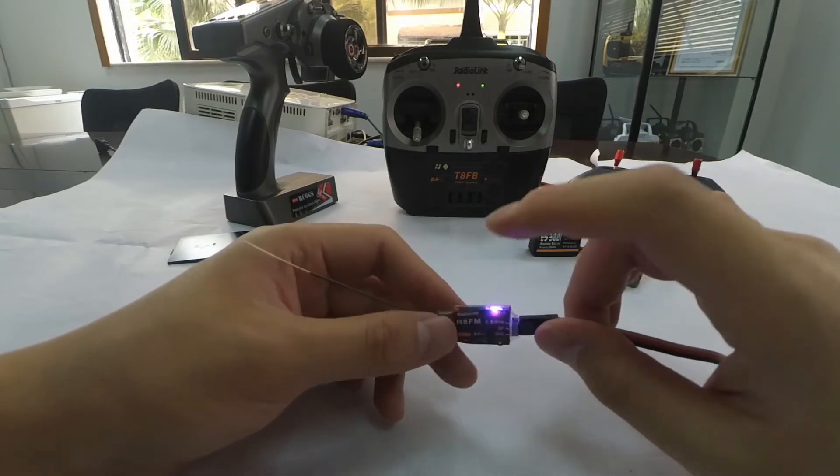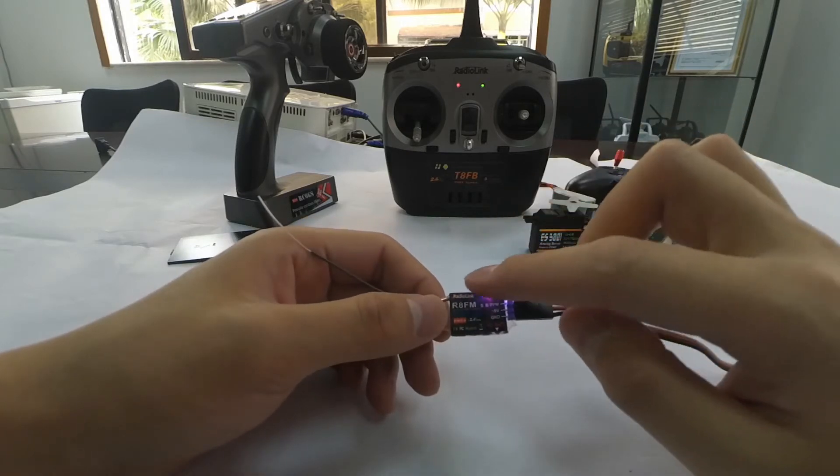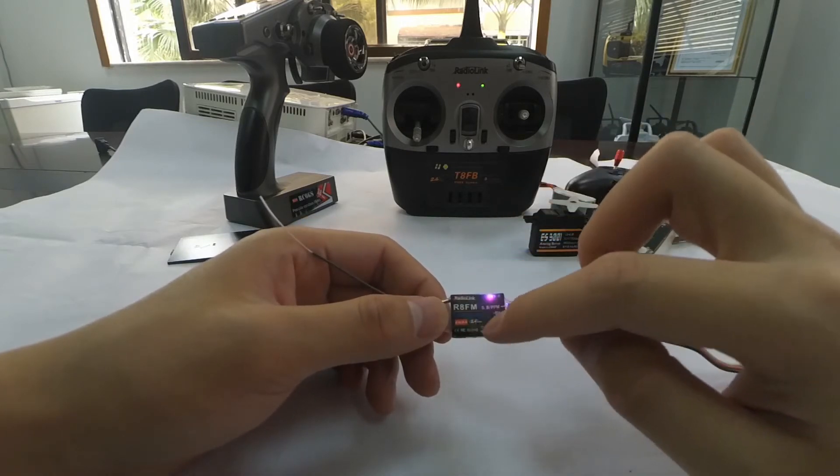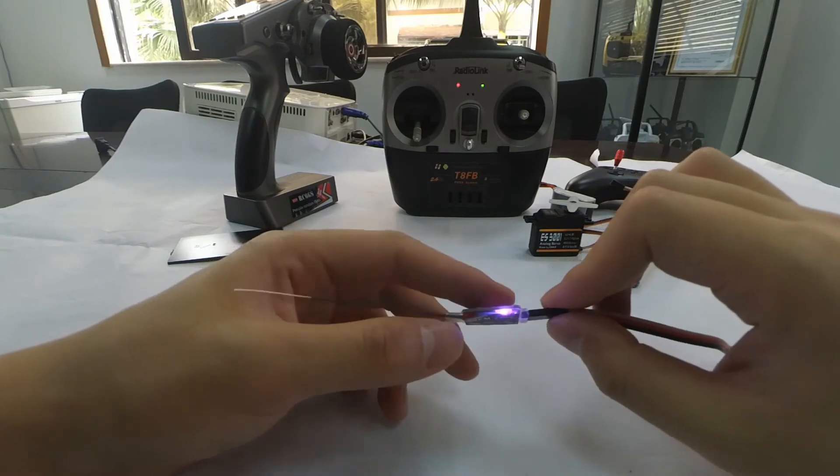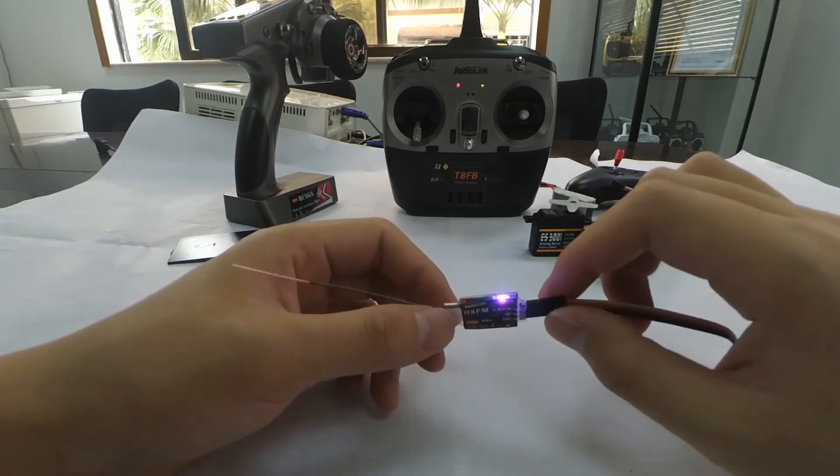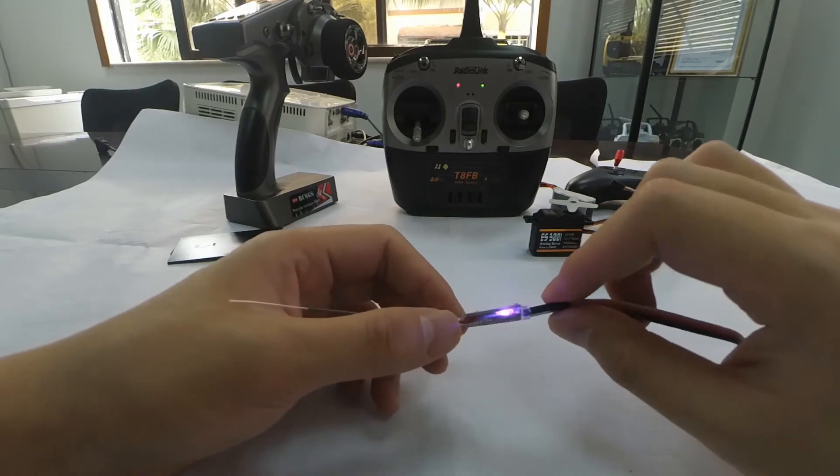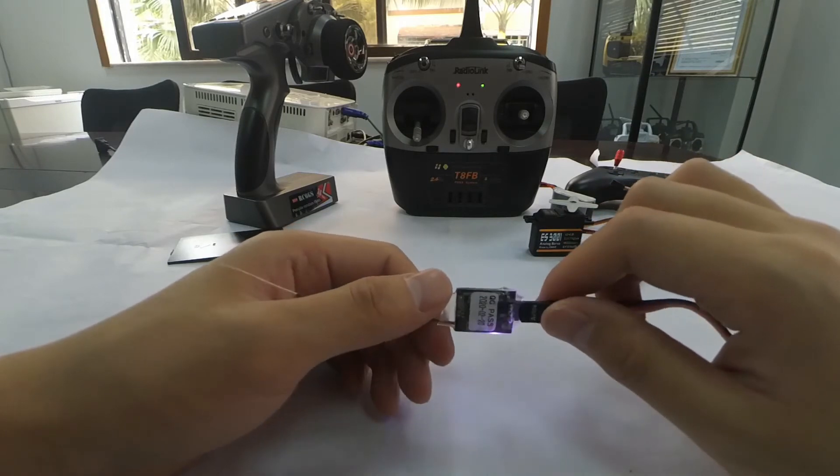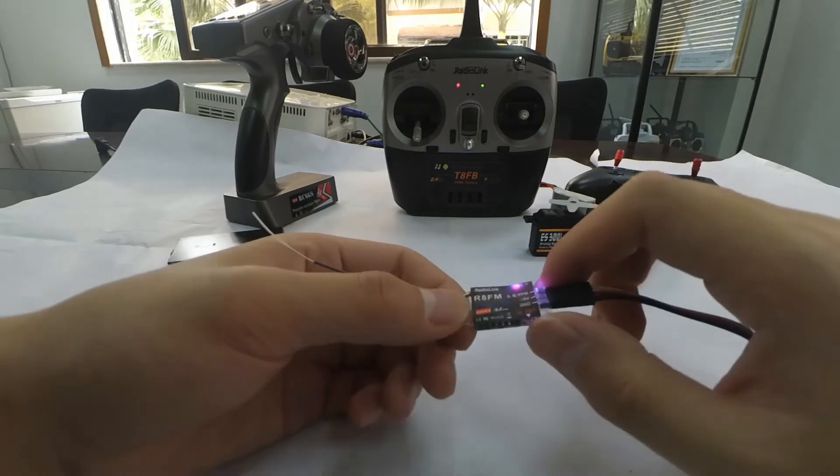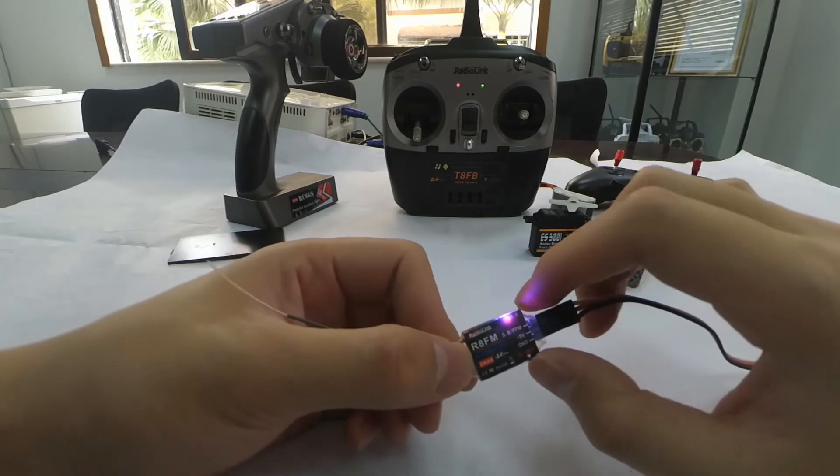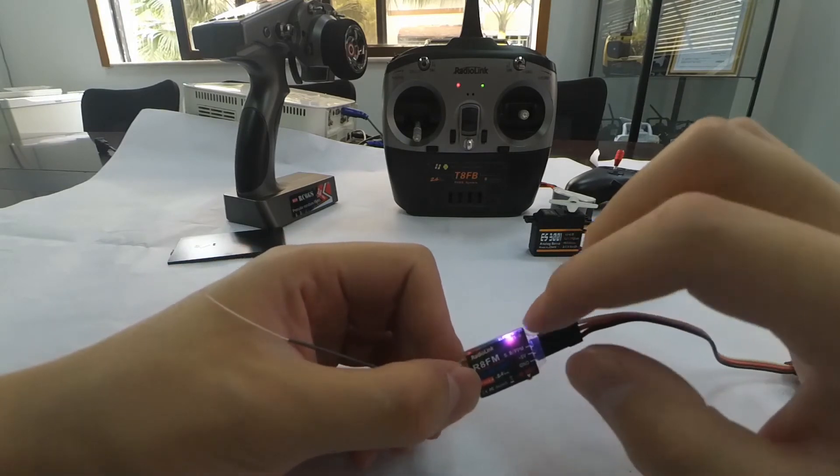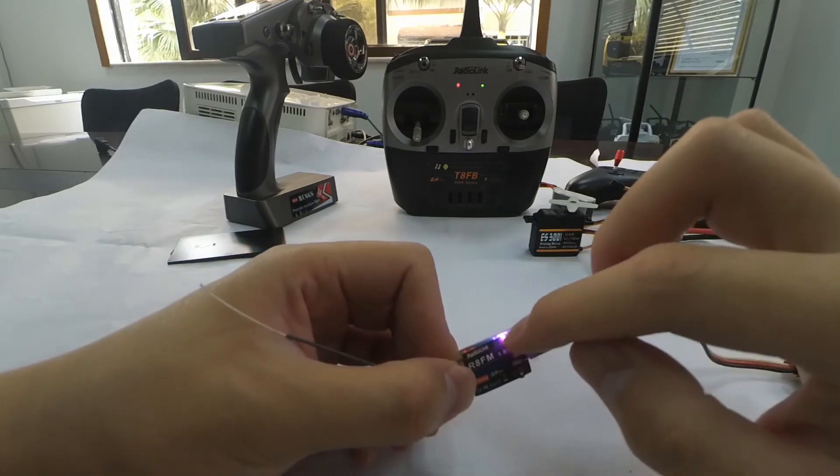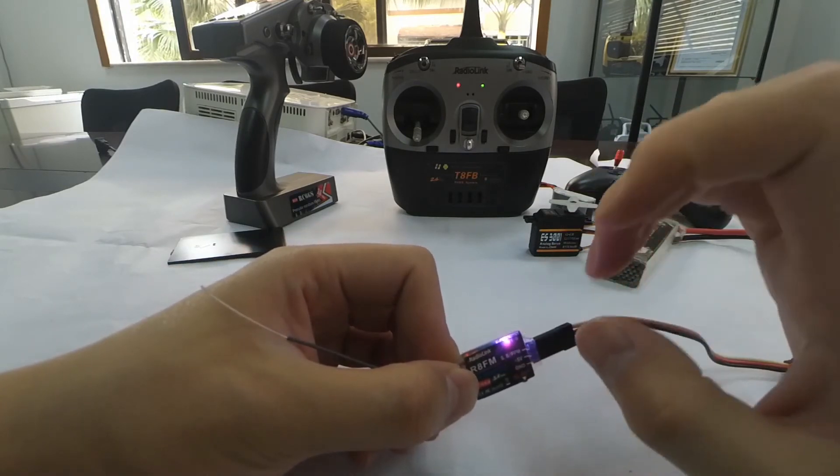There are totally two signal outputs for RAFM, PPM and S-Bus. We can see that the current LED color is blue and purple, meaning its current signal output is S-Bus.